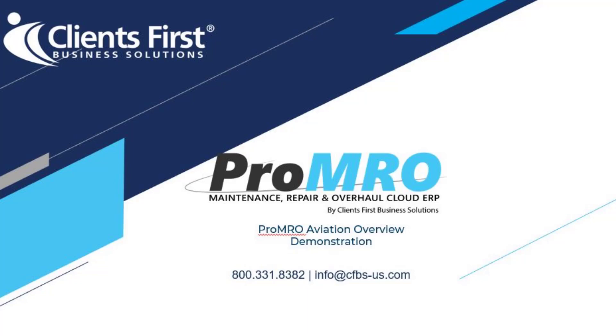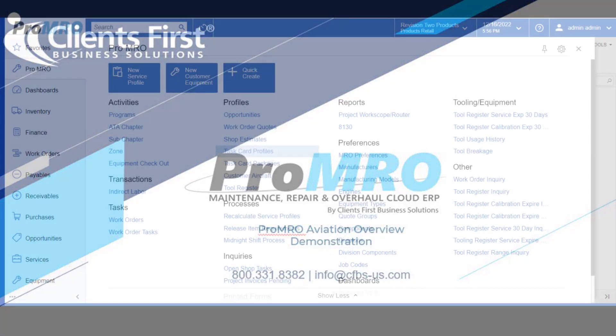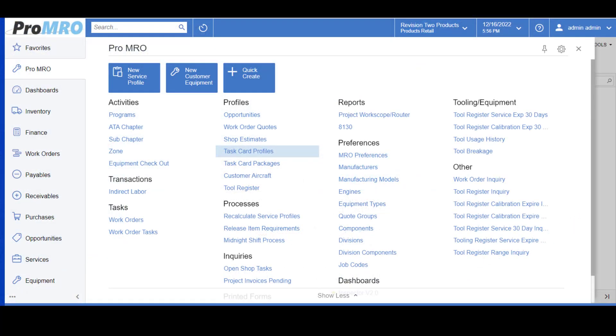Before we begin, I would like to point out that ProMRO is designed to assist MRO companies with creating quotes and work orders to track all the costs associated by streamlining the processes and creating real-time connections from the shop floor to accounting.